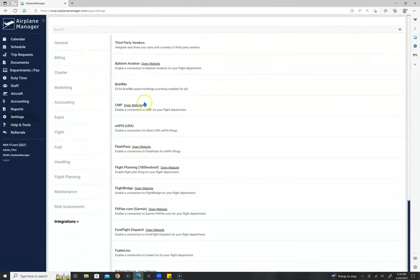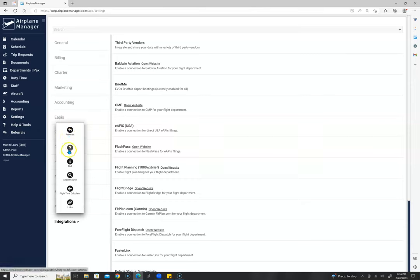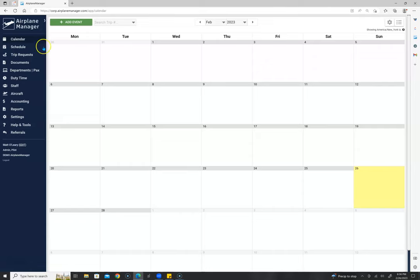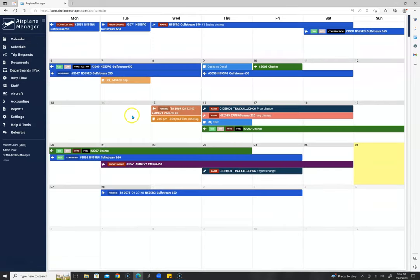Always return to your settings if you're wondering if you can change something you like or dislike. Help and tools is where you go for FAQs, airport search, and flight time and distance calculator. Referrals is where you'd refer our system. Now we're going to open up a trip and show you around it quickly.